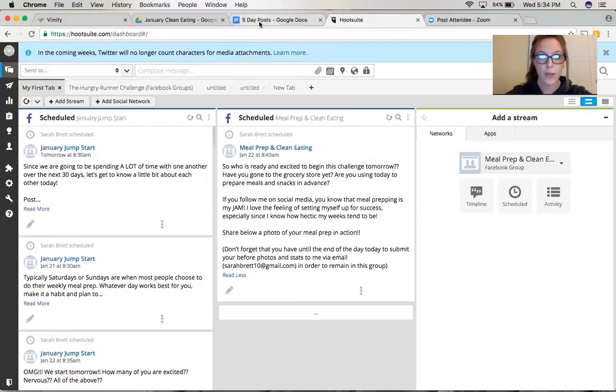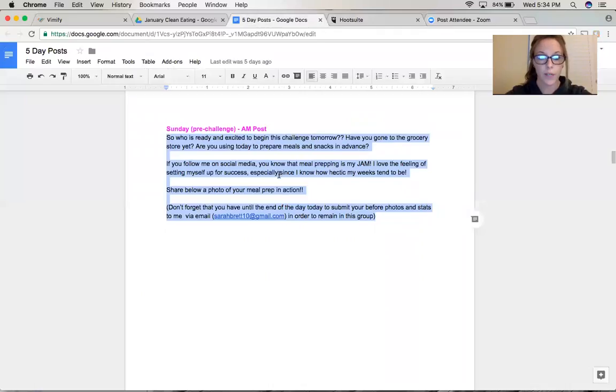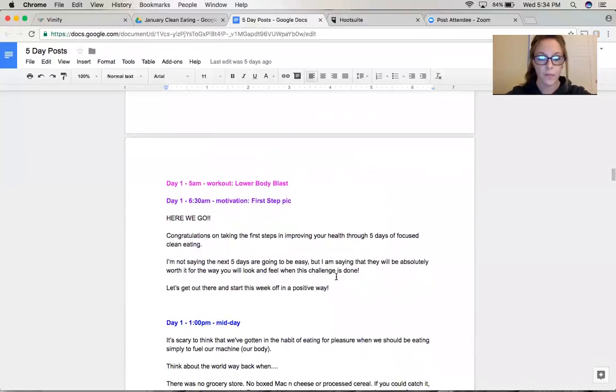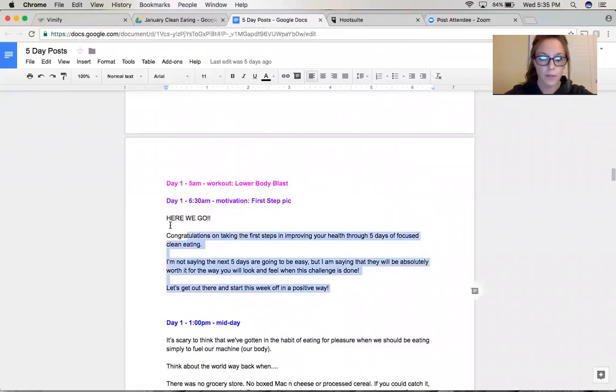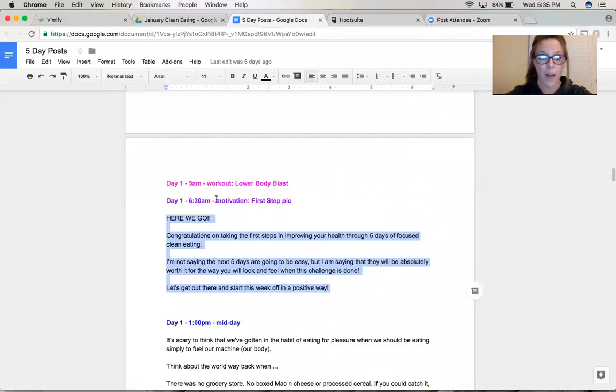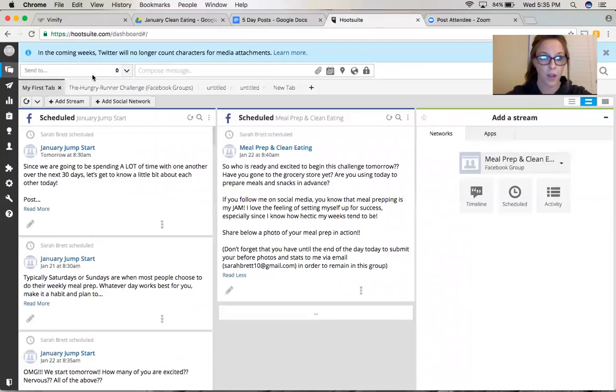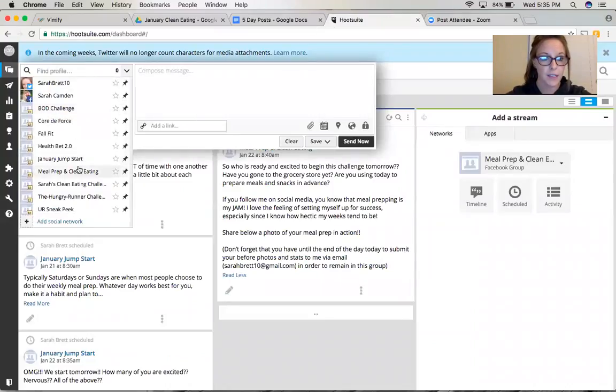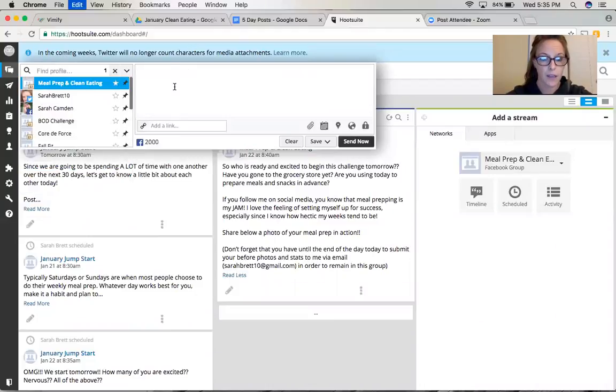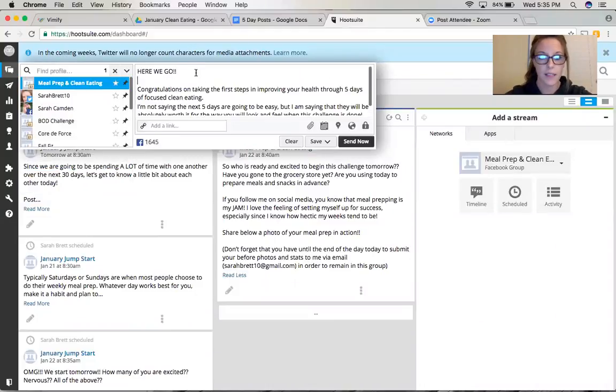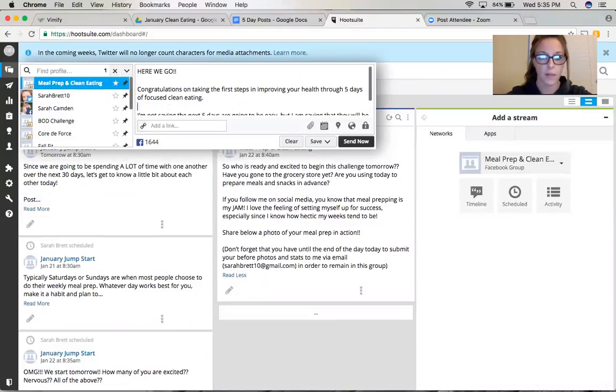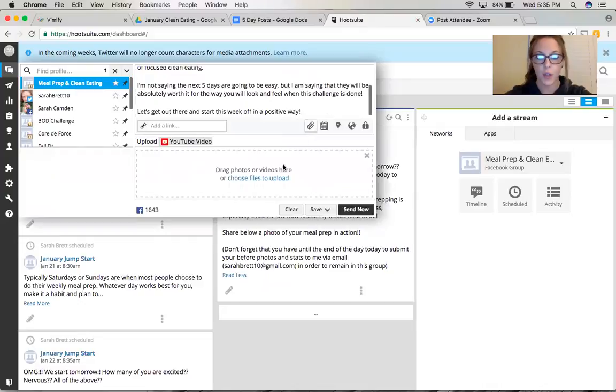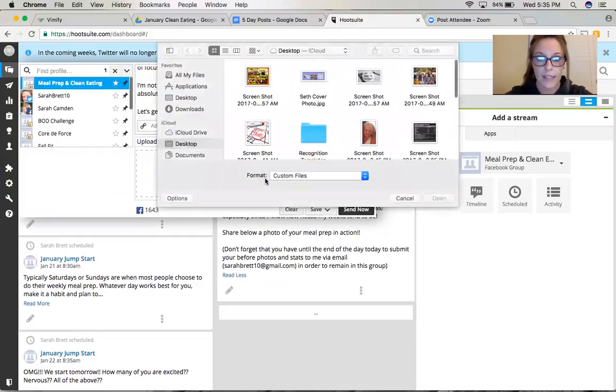So let's do another one. Come over here and snag something else. All right, this one is my morning motivation. And you can see that I even pre-plan when I'm planning a group, I plan when my posts are going up. So this is the Monday morning 6:30 a.m. post. So let's go here, let's select Meal Prep and Clean Eating. Copy and paste. This is for Monday morning at 6:30 a.m.